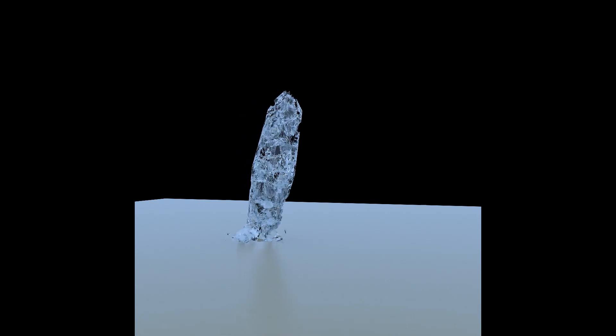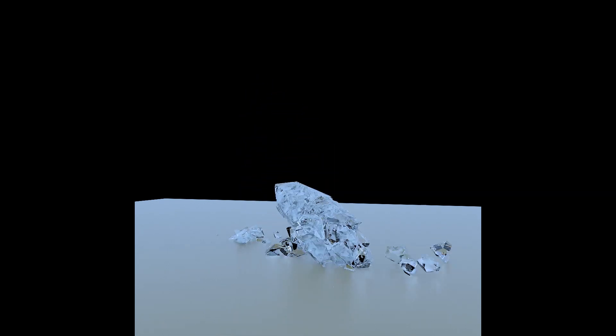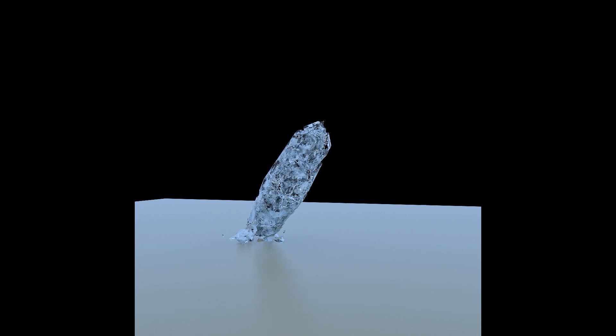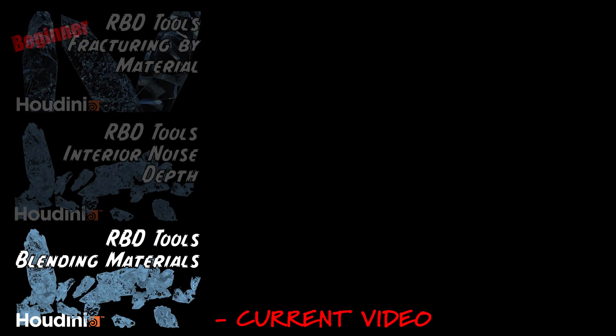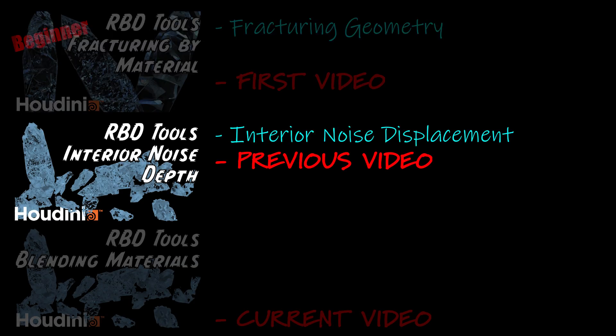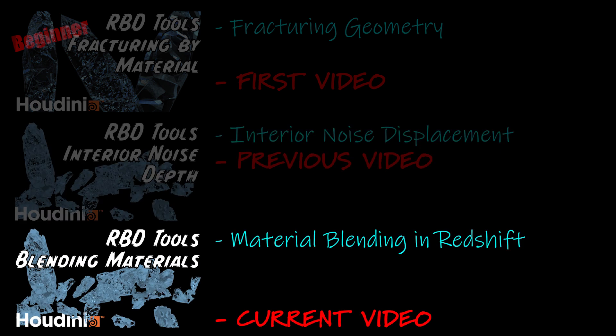In this video, I demonstrate how to blend two different materials together onto a fractured geometry to create interesting renders with transparent materials. This is the last video in a three-part series that covers fracturing geometry, adding details and noise displacement, and lastly, material blending in Redshift.